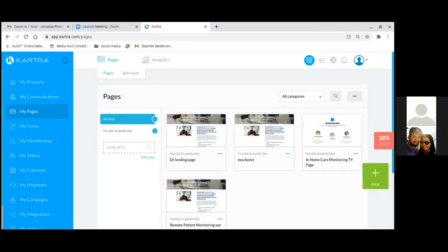It's the same order for everything — no matter what you're selling, it's the same process. Landing page, thank you page, form, then thank you for scheduling page, then the form for the calendar. That's it.